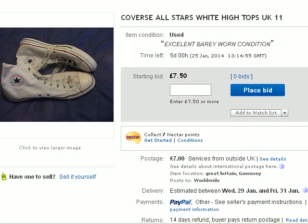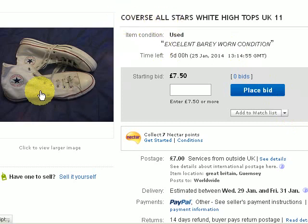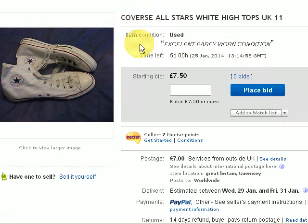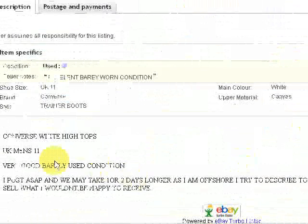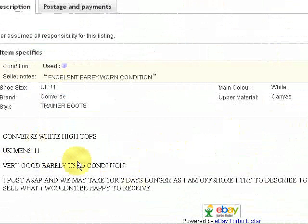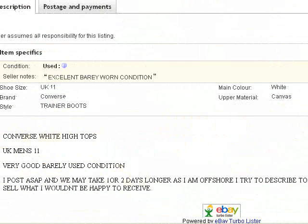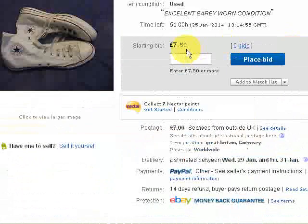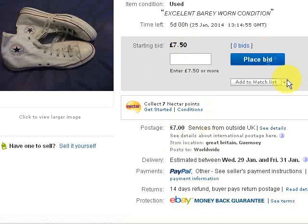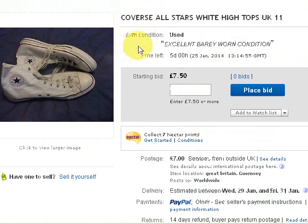Straight away, the reason I've highlighted this is because we've got a bad spelling of CONVERSE. These are CONVERSE trainers and the seller has missed out the N — CONVERSE is C-O-N-V-E-R-S-E, but he or she has spelt it C-O-V-E-R-S-E. It's a pity because when you go down to the write-up or description, they've actually spelt it correctly with the N. I would hazard a guess that this listing will not get any bids at all because of the misspelling of CONVERSE without the N.